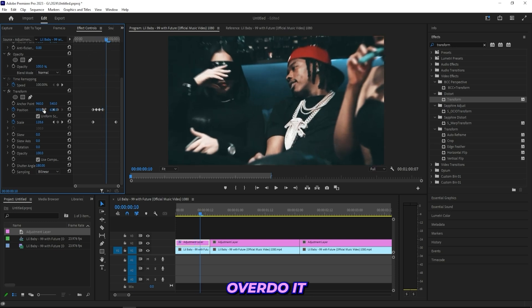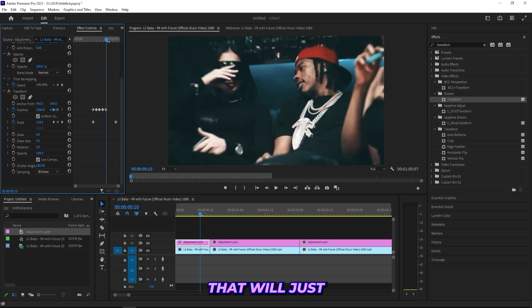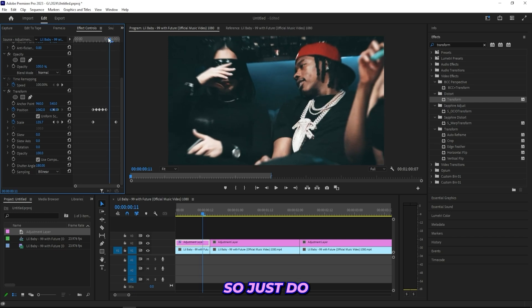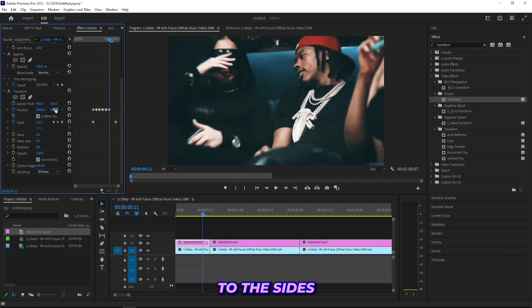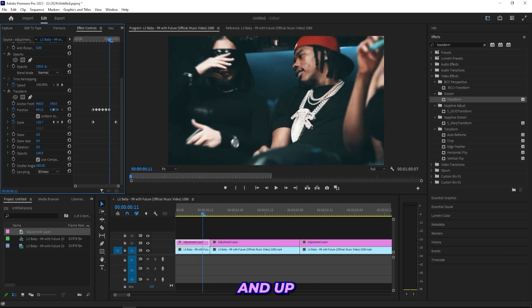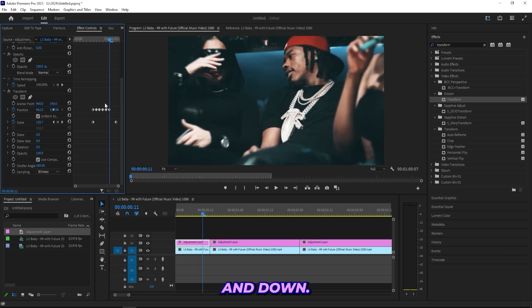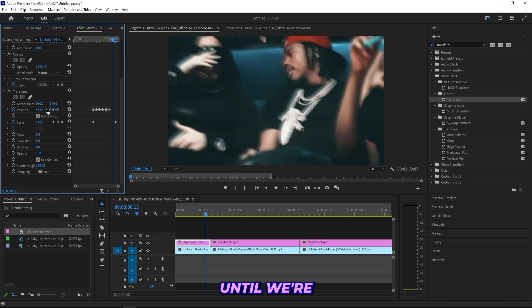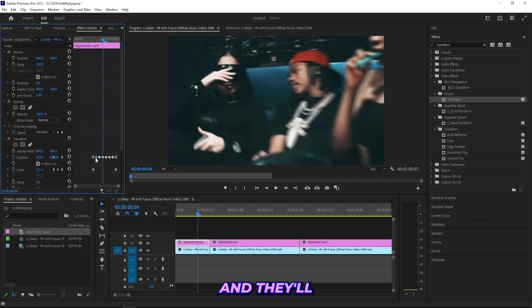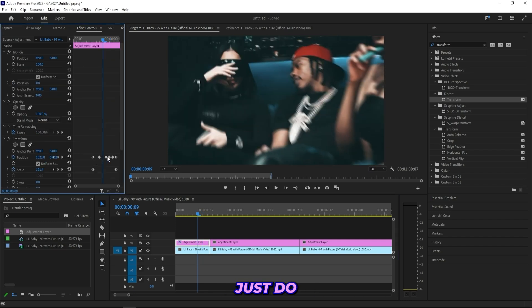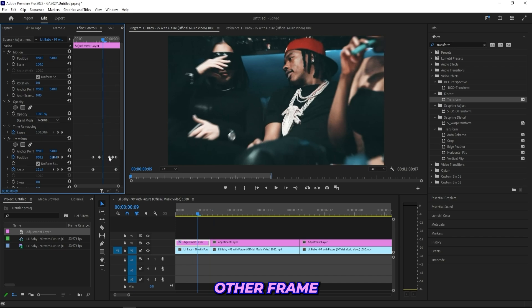Keep doing this but don't overdo it because that will just look way too much. So just do some subtle movements to the sides and up and down. Keep going like that until we're at the end.